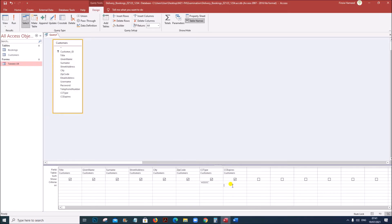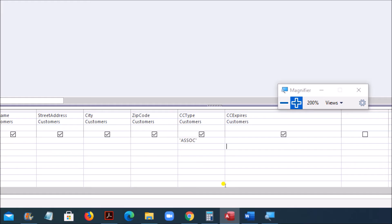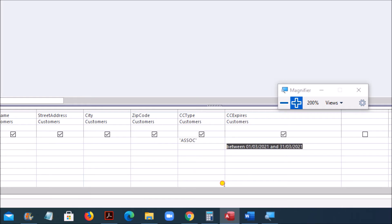So here you can give the criteria. The expiry date must be in March, so I will give the criteria using BETWEEN: between 1st March 2021 and 31st March 2021. This is how you give the criteria for a date range — between 1st March 2021 and 31st March 2021 — which shows the cards that will expire in March 2021. Automatically the hash symbol will be added, which is the proper format.